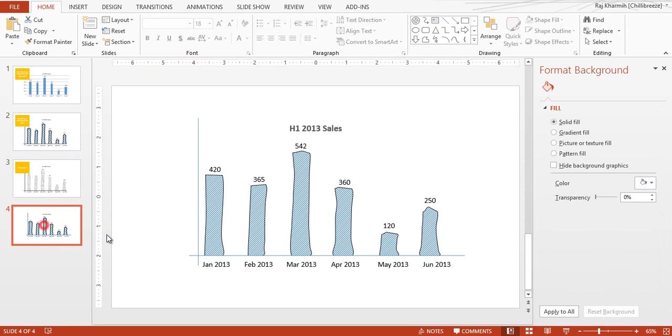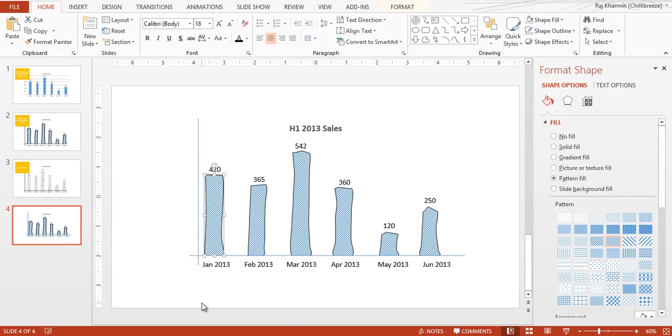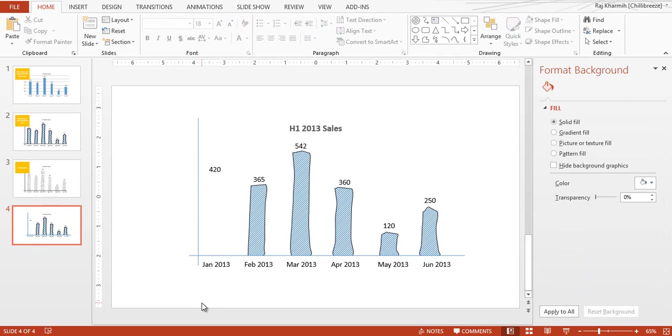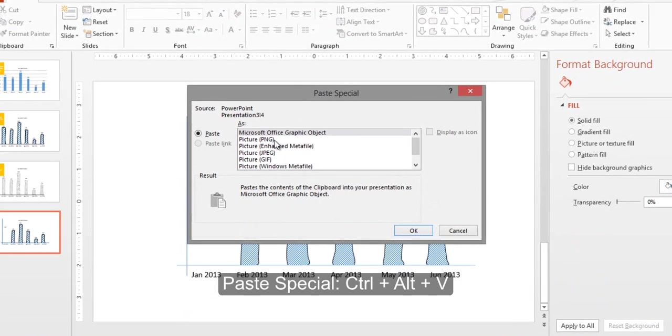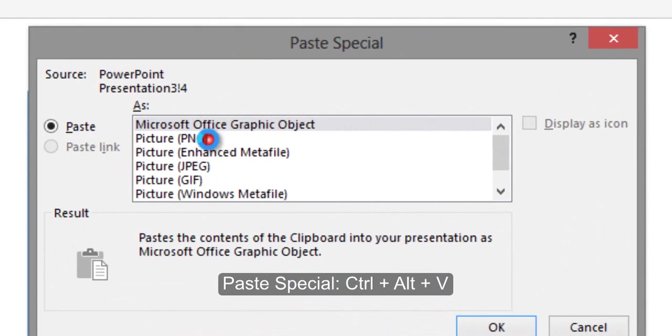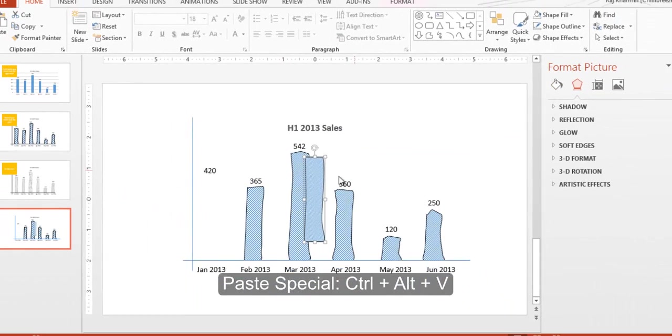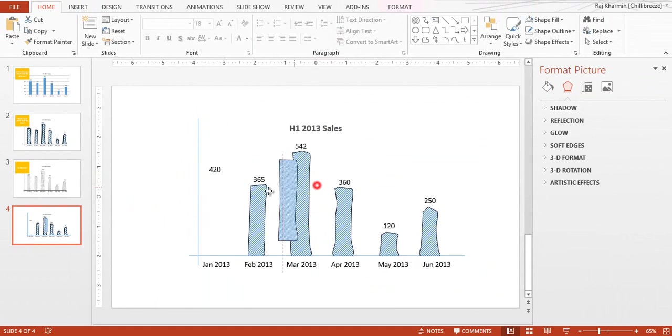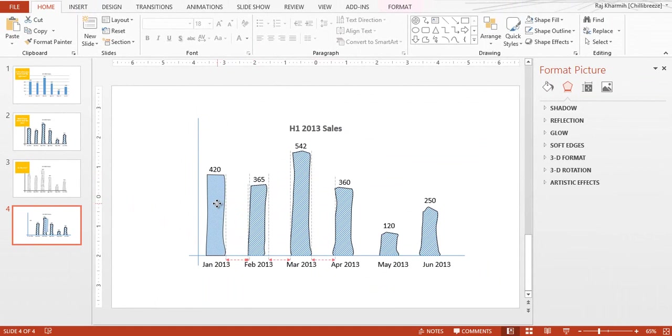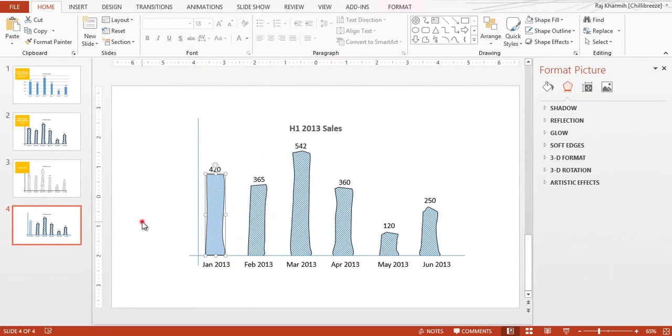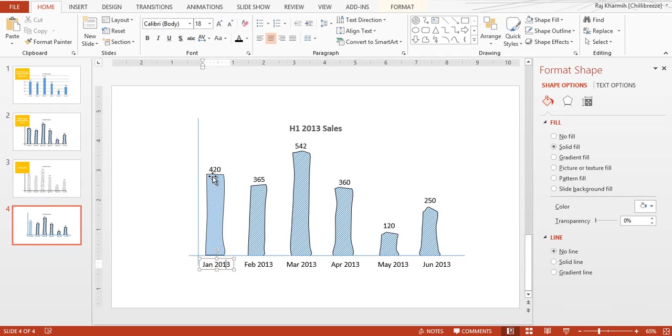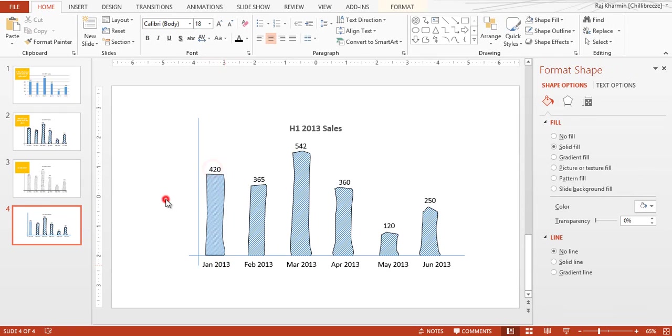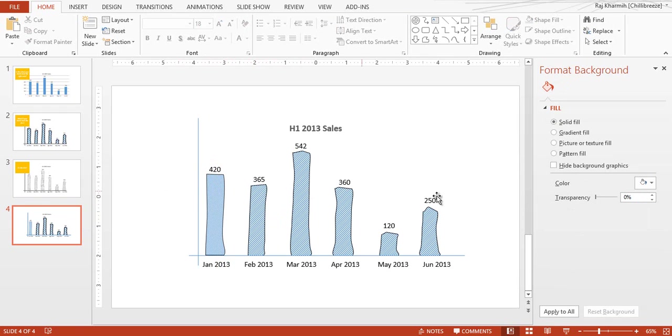Okay, so now that you have this, let's cut this - use Ctrl+X - and then Paste Special using Ctrl+Alt+V. And there you select PNG and you should have it at that. Make sure that this is properly aligned with this as well as the data label.